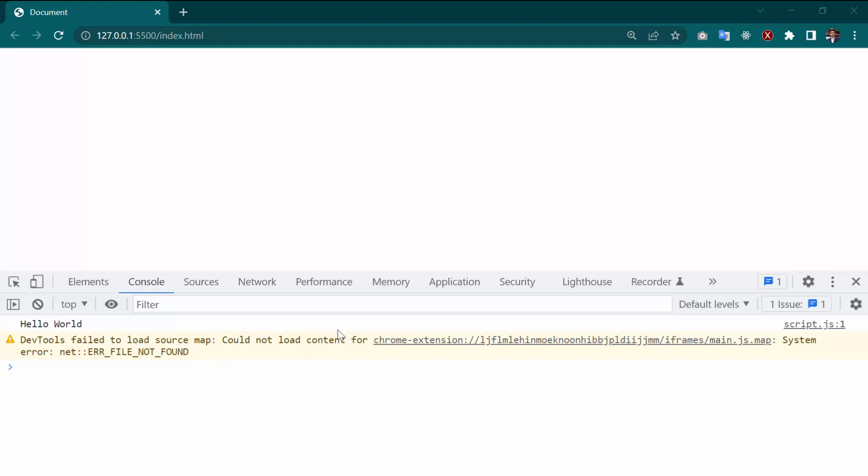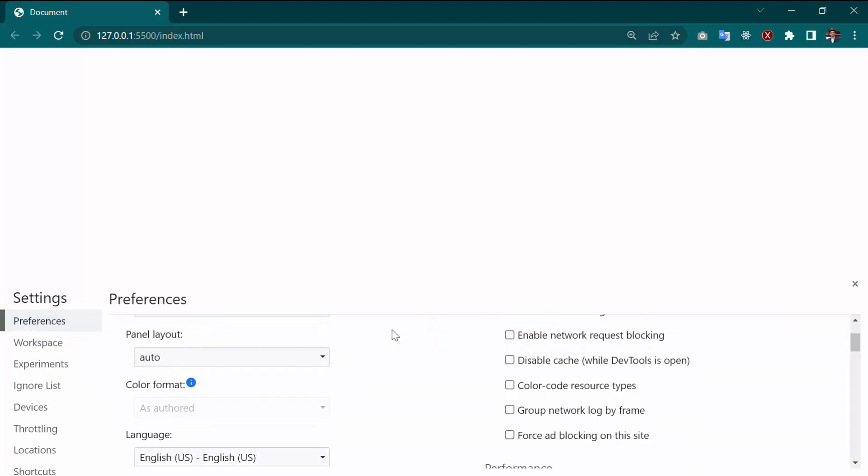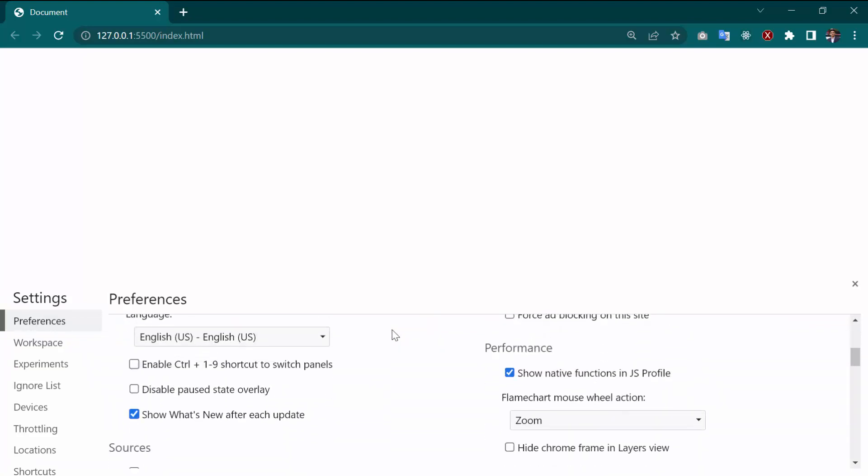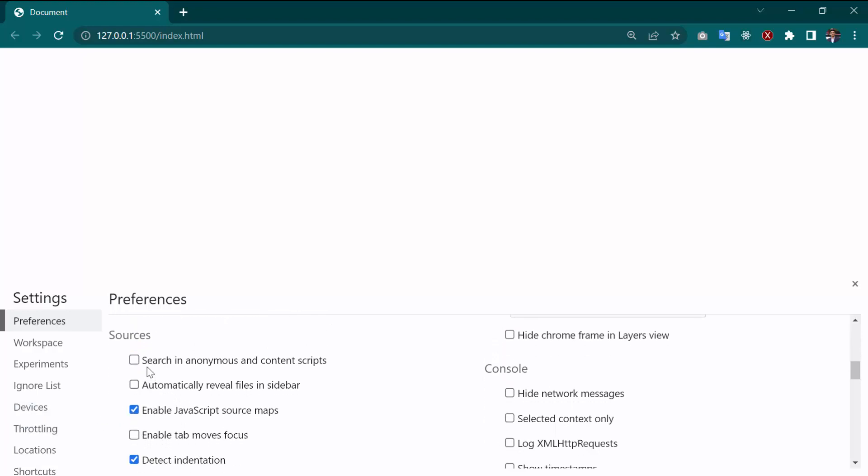So how you can fix this? For fixing this, you have to go to settings. Then as you can see in the down below, you see an option called Sources. In Sources, there is an option called Enable JavaScript source maps.